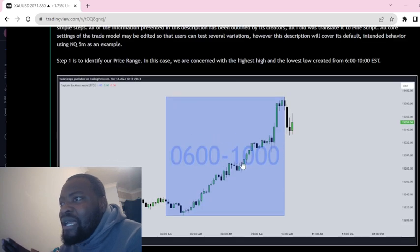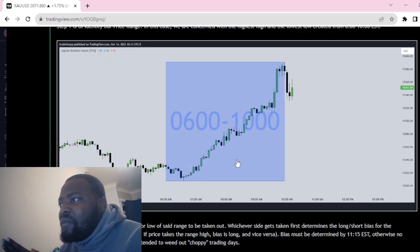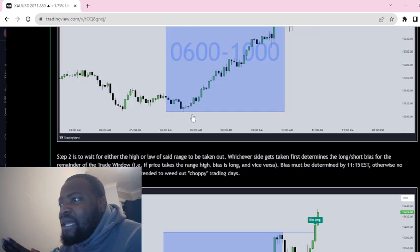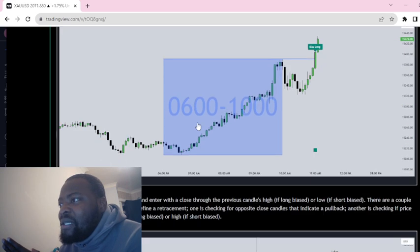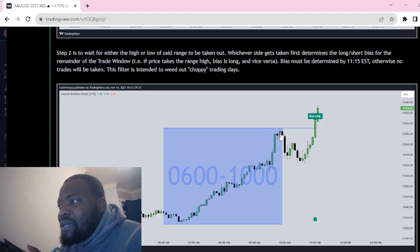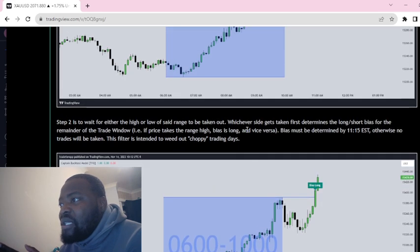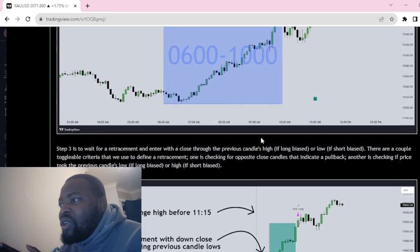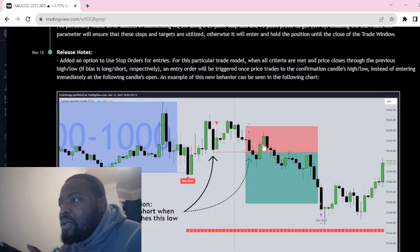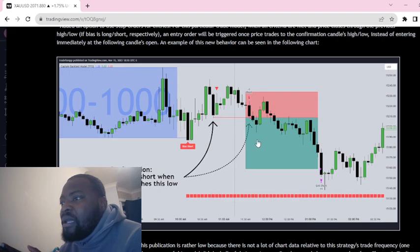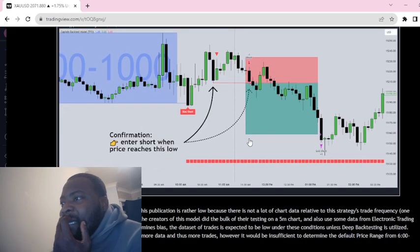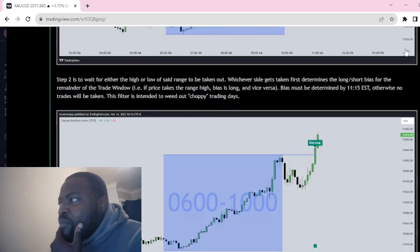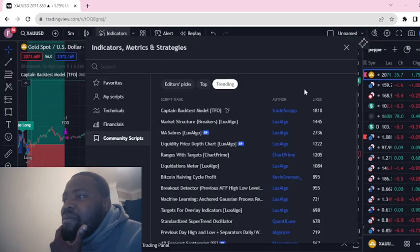For example, here we've got the highs and the lows. The highs have been taken first between the time frame mentioned above, and then you wait for a retracement. Once you get that retracement, you go long. Okay, that's easy. Let me show you what this means.